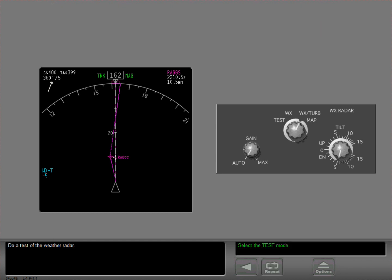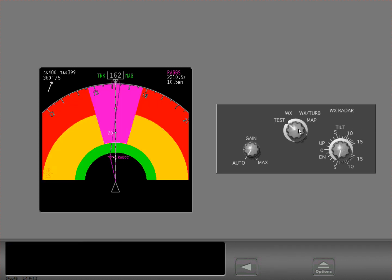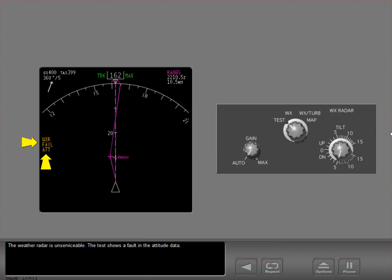Do a test of the weather radar. The weather radar is unserviceable. The test shows a fault in the attitude data.